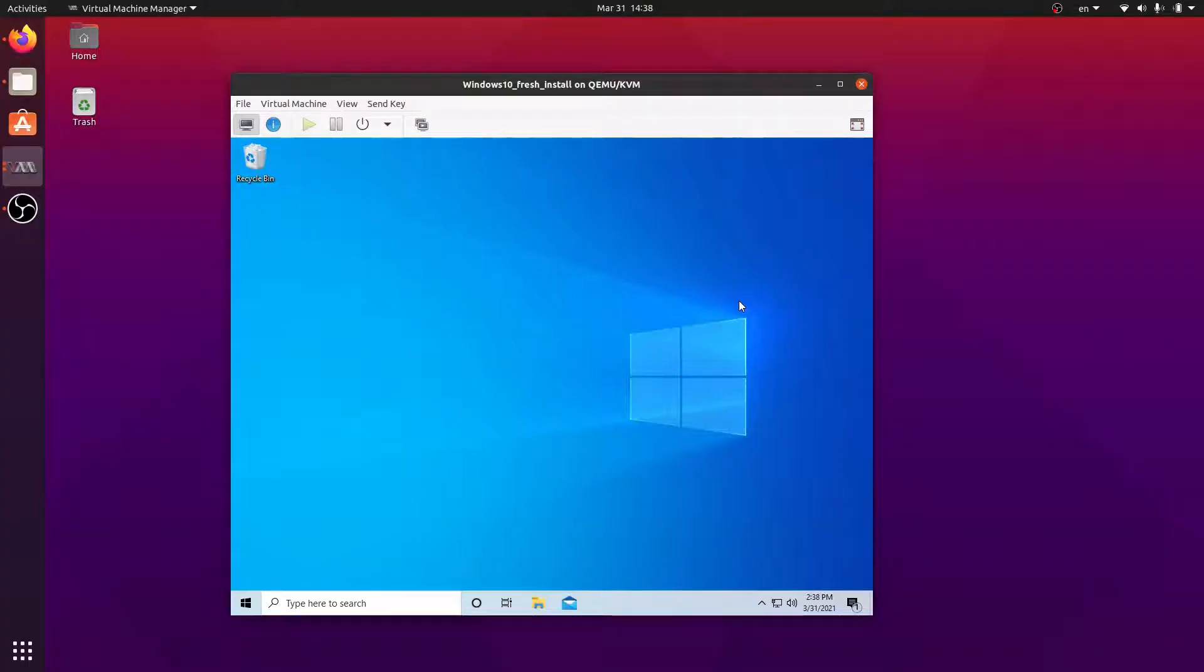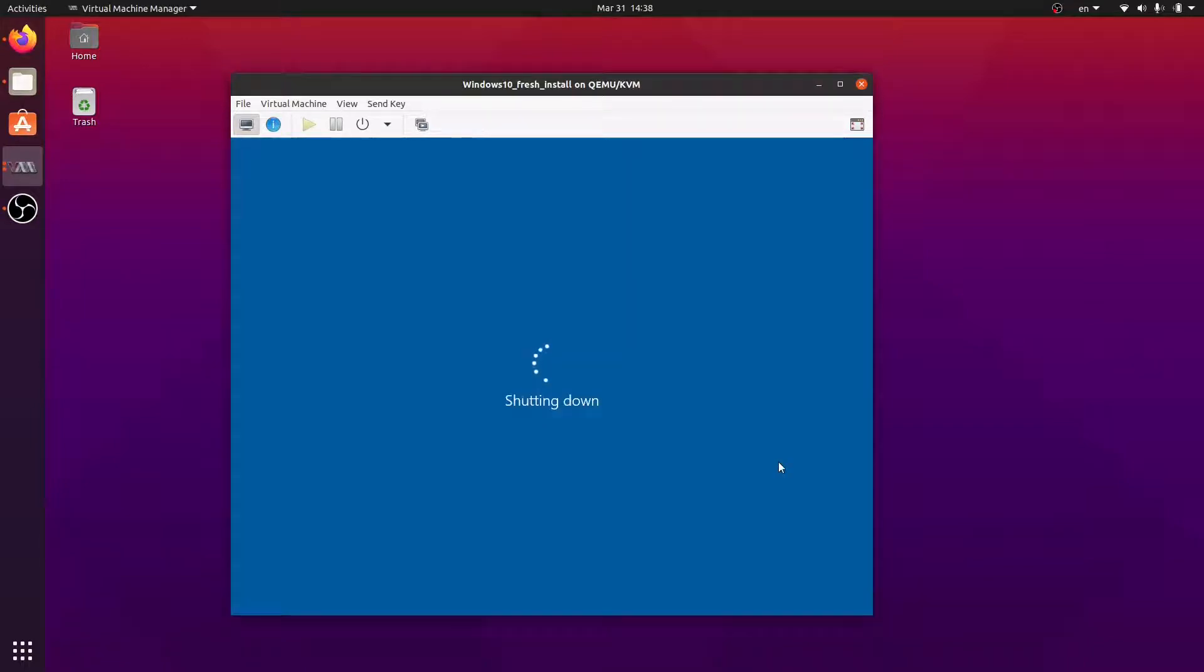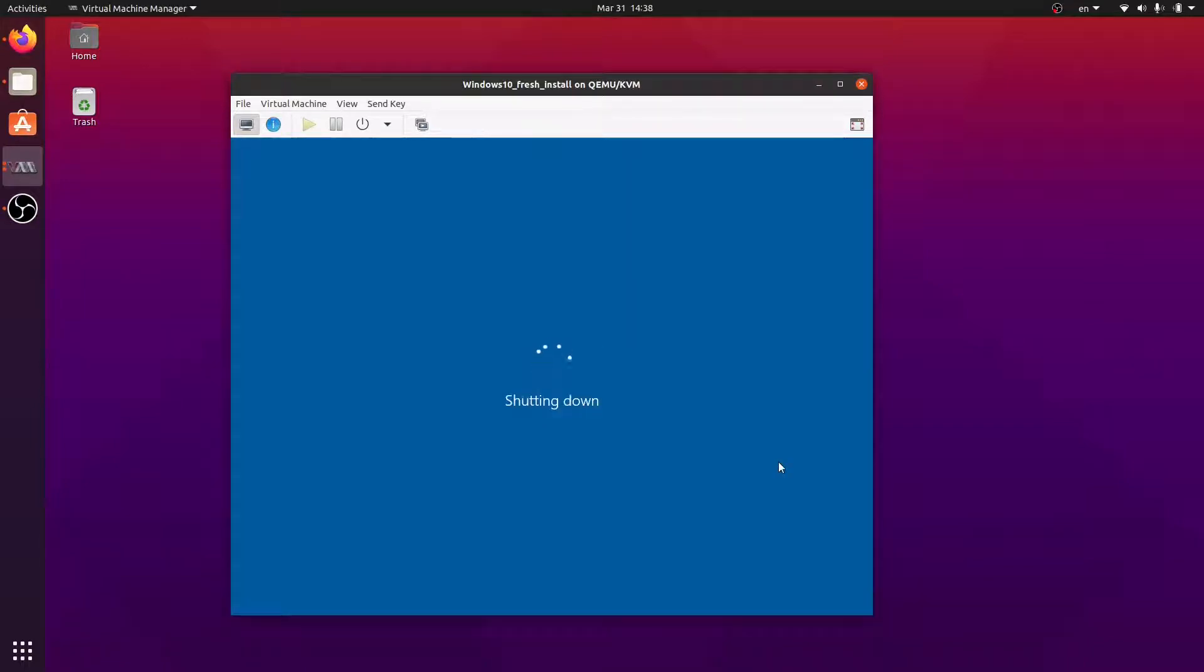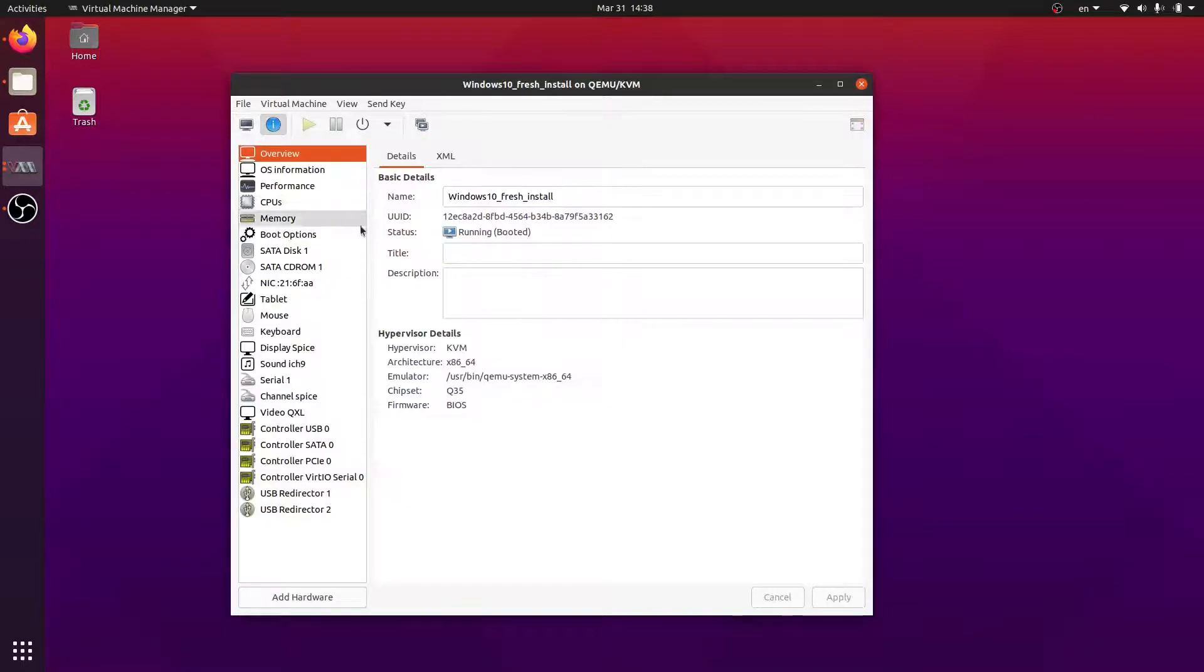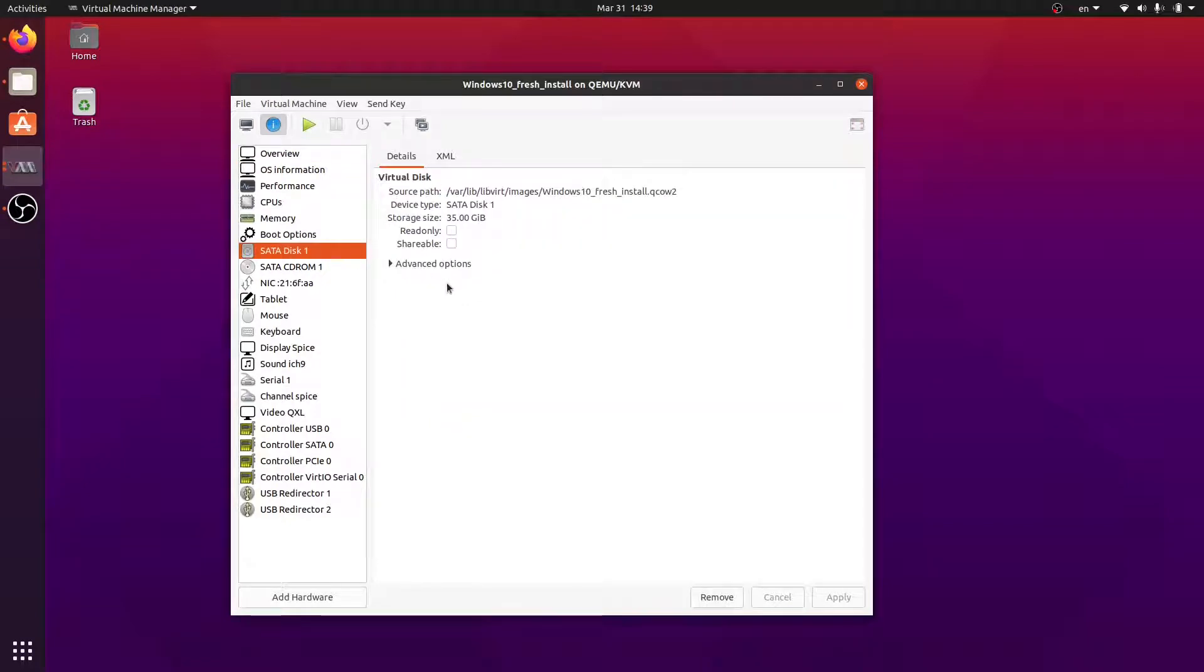Let's start by turning the virtual machine off. Now let's take a look at the details of this virtual machine. So let's click on the information icon and let's select SATA Disk 1. Here we can see the path of the virtual hardware.